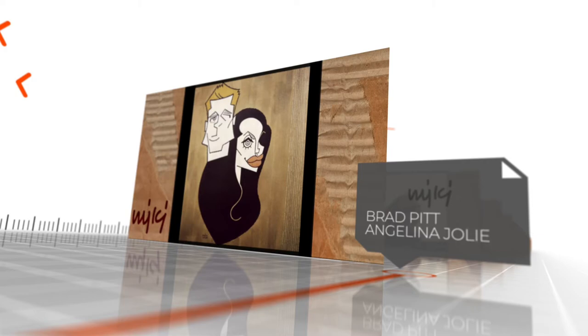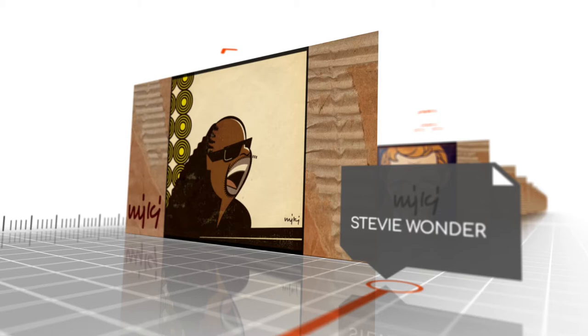She later moved on to work as a freelance artist and she continued to refine her own style, which is clearly seen in her studio work.